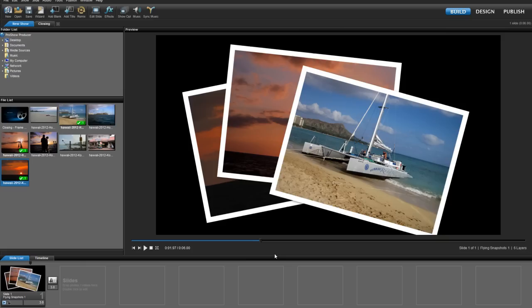I'm using ProShow Producer, but everything you'll see in this tutorial works the same way in ProShow Gold.